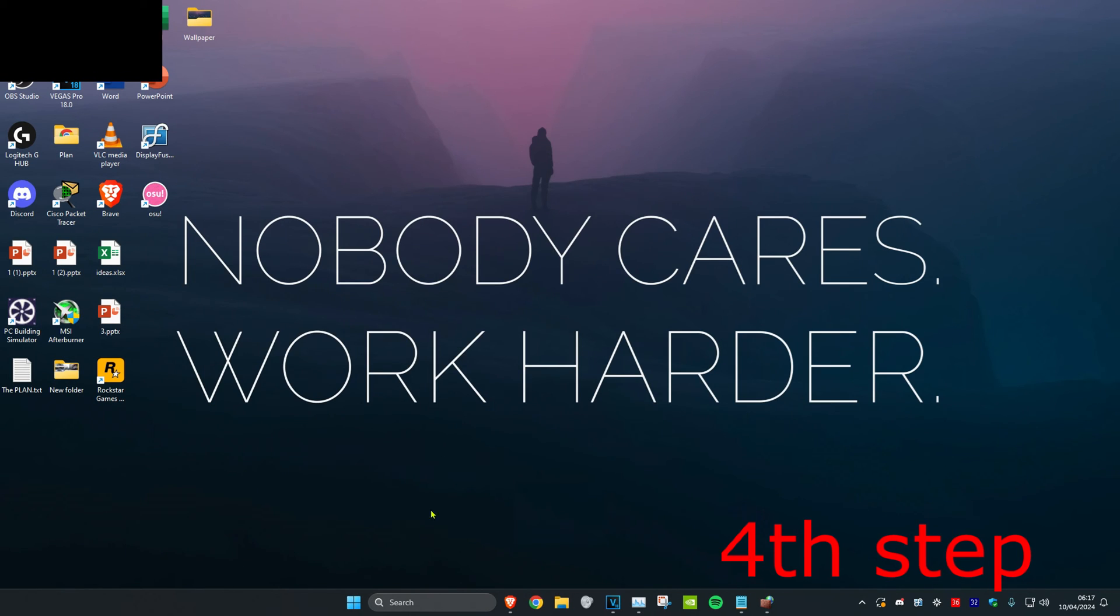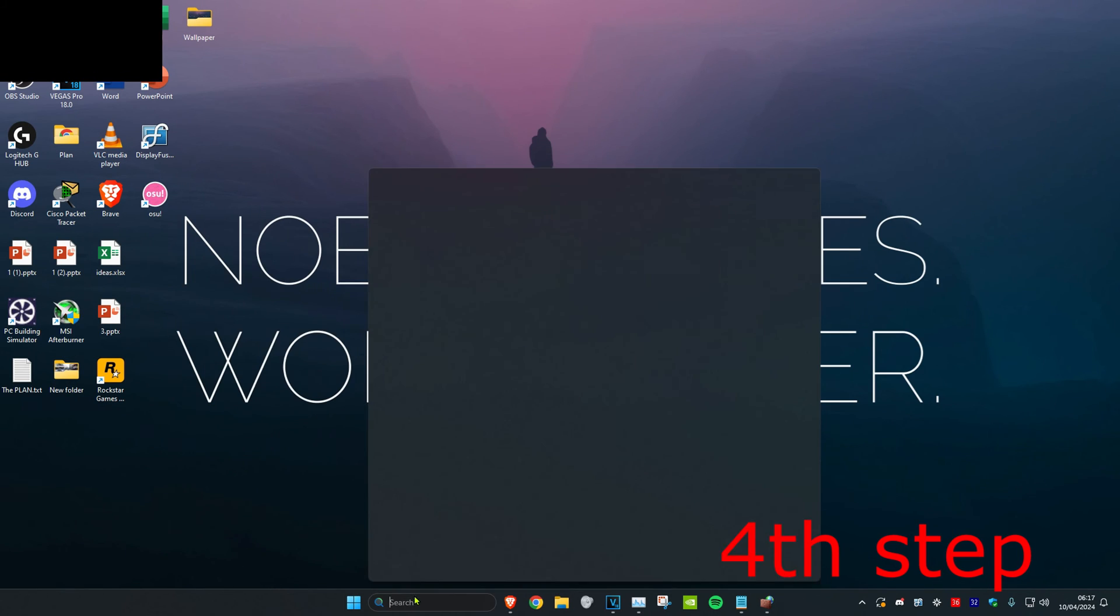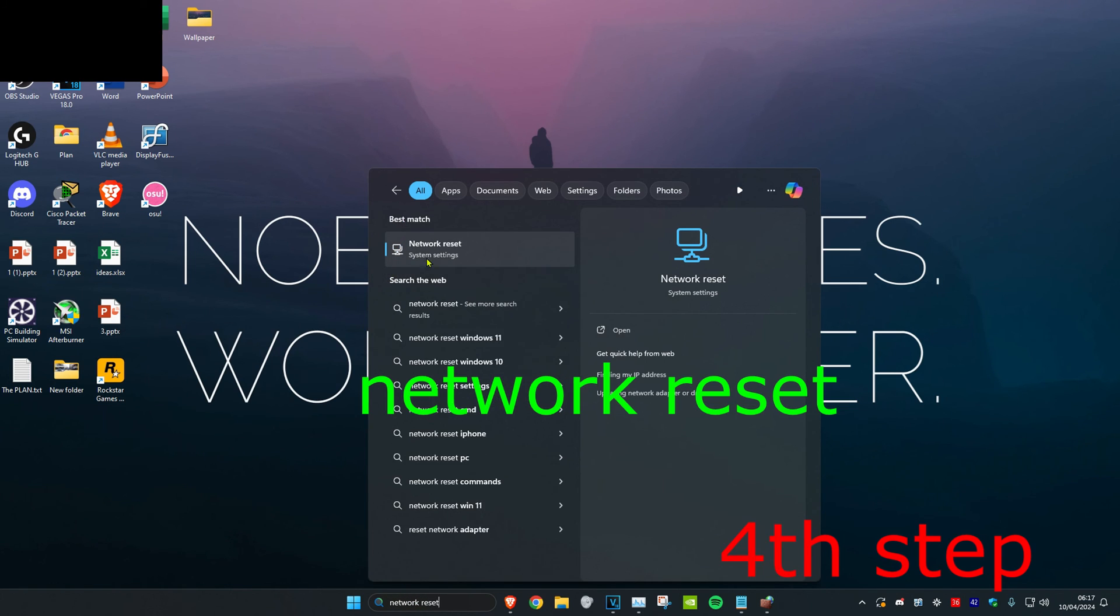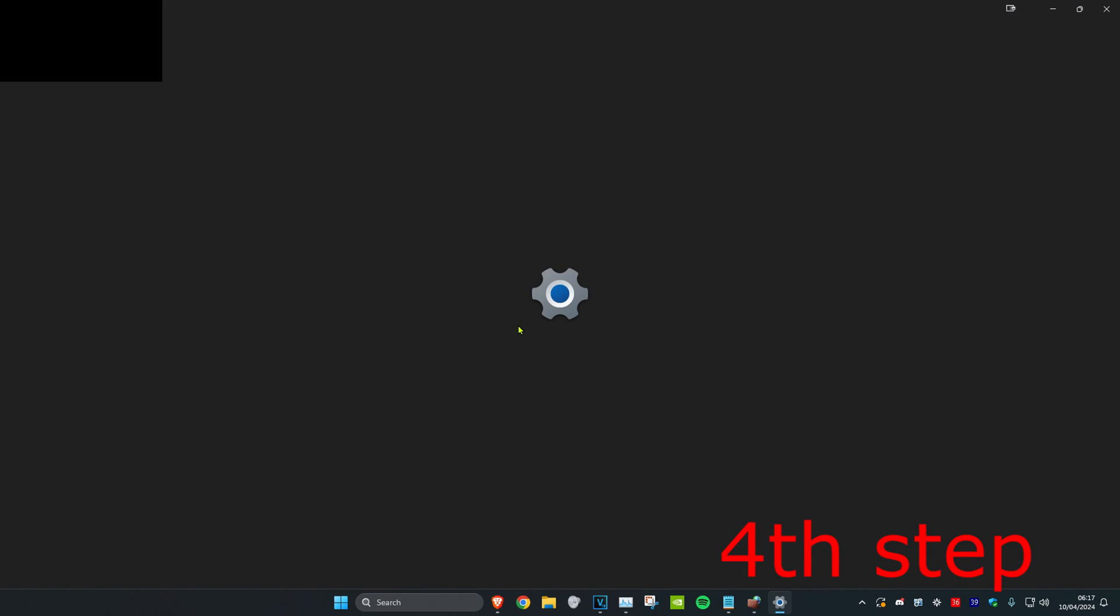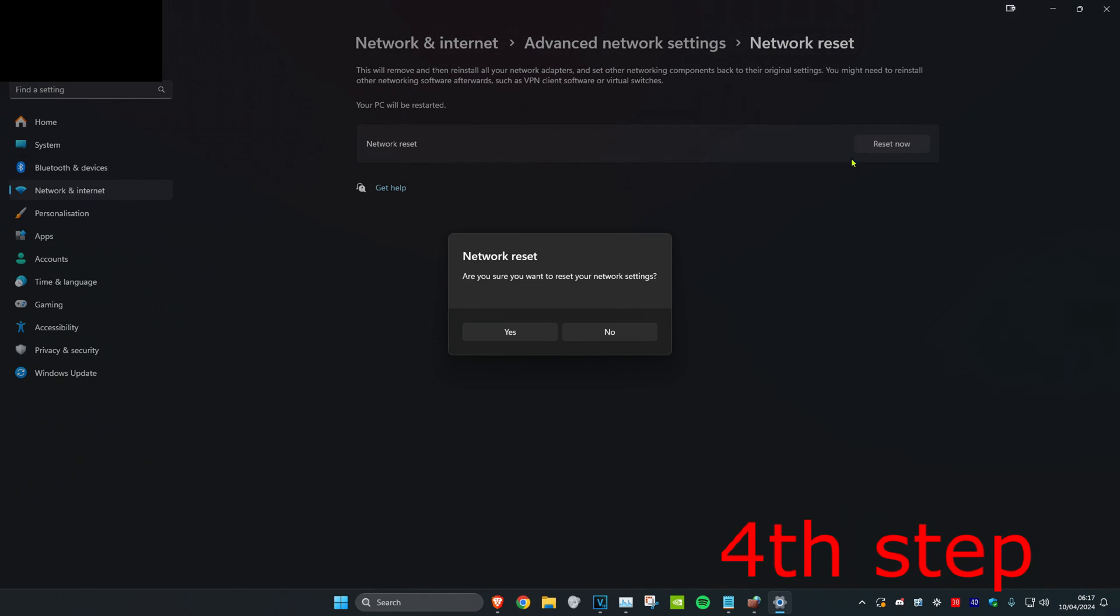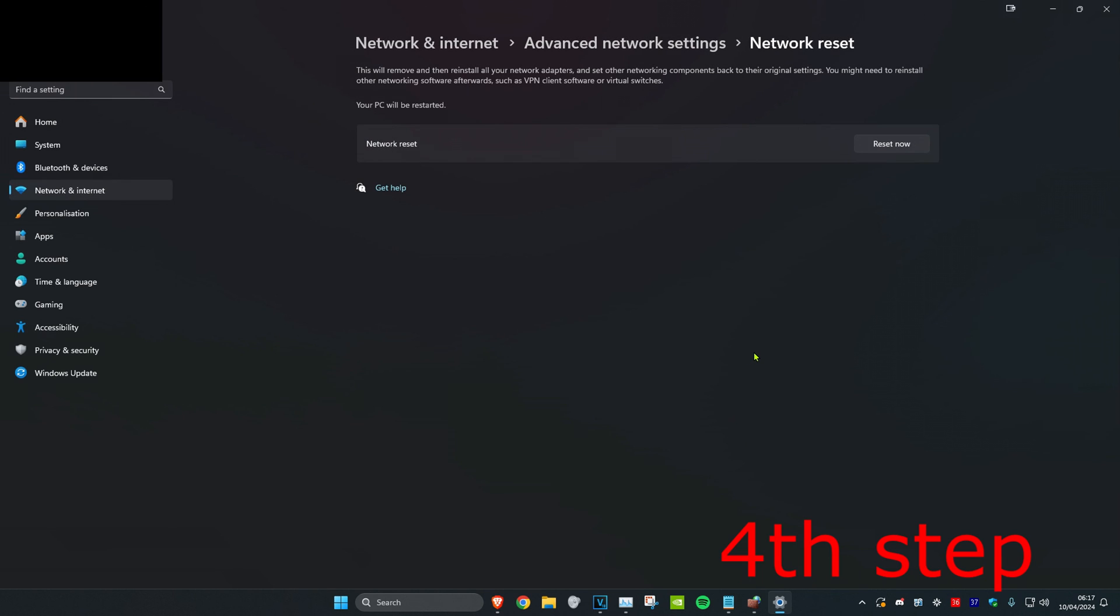For the last step, head over to search and type in 'network reset.' Click on it, then click Reset Now and click Yes. Once you complete all the steps, restart your computer and the issue should be fixed.